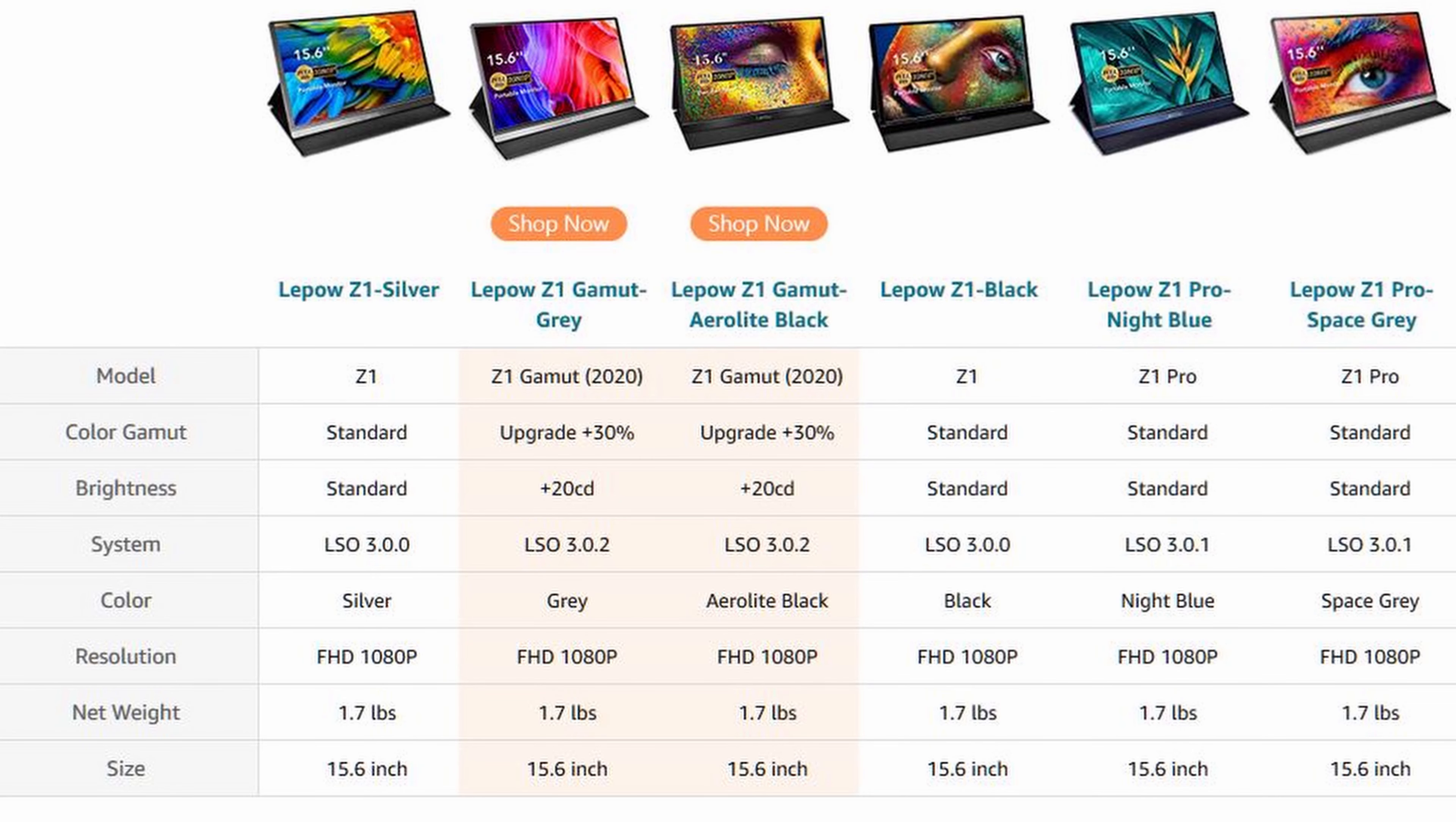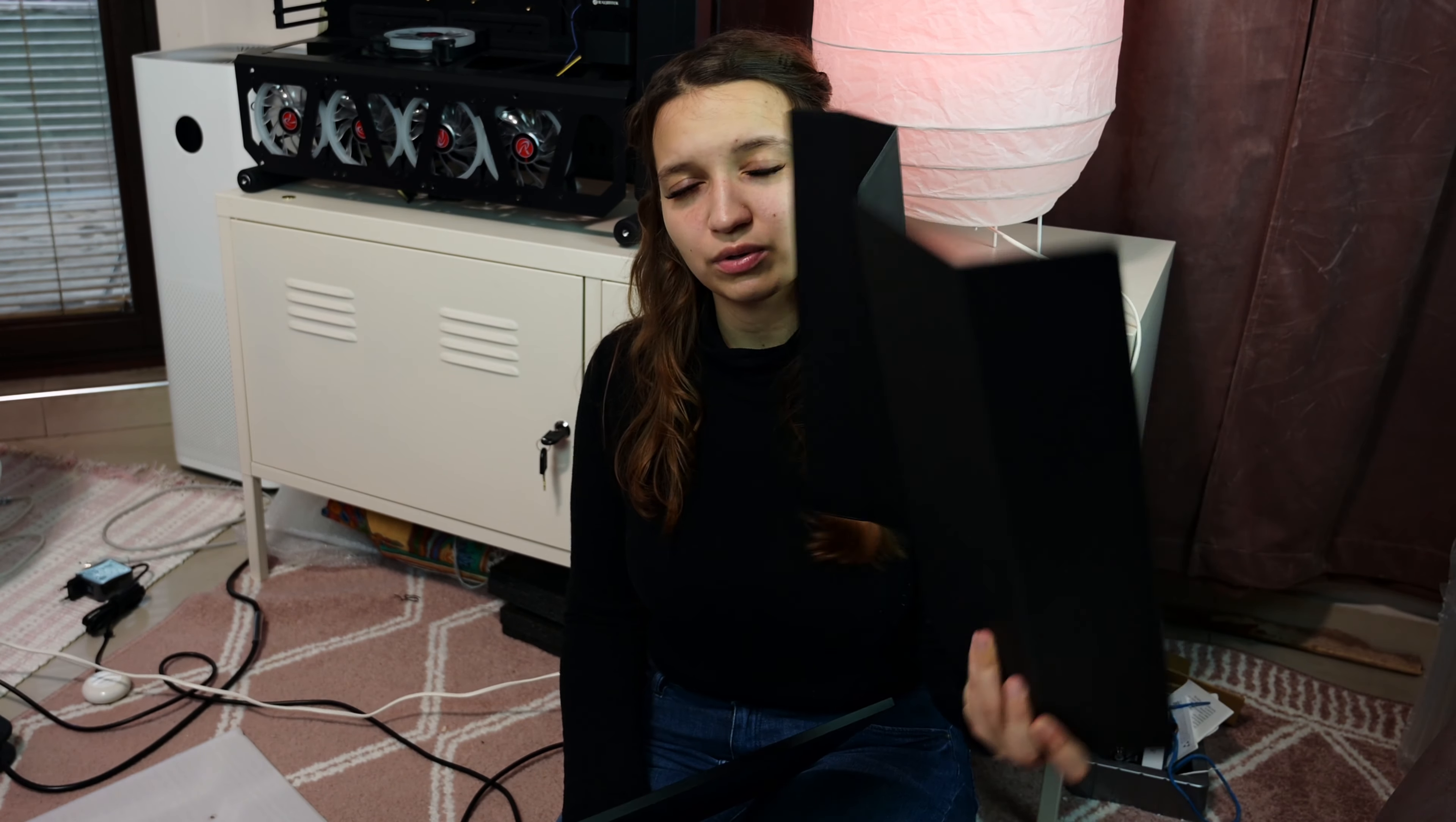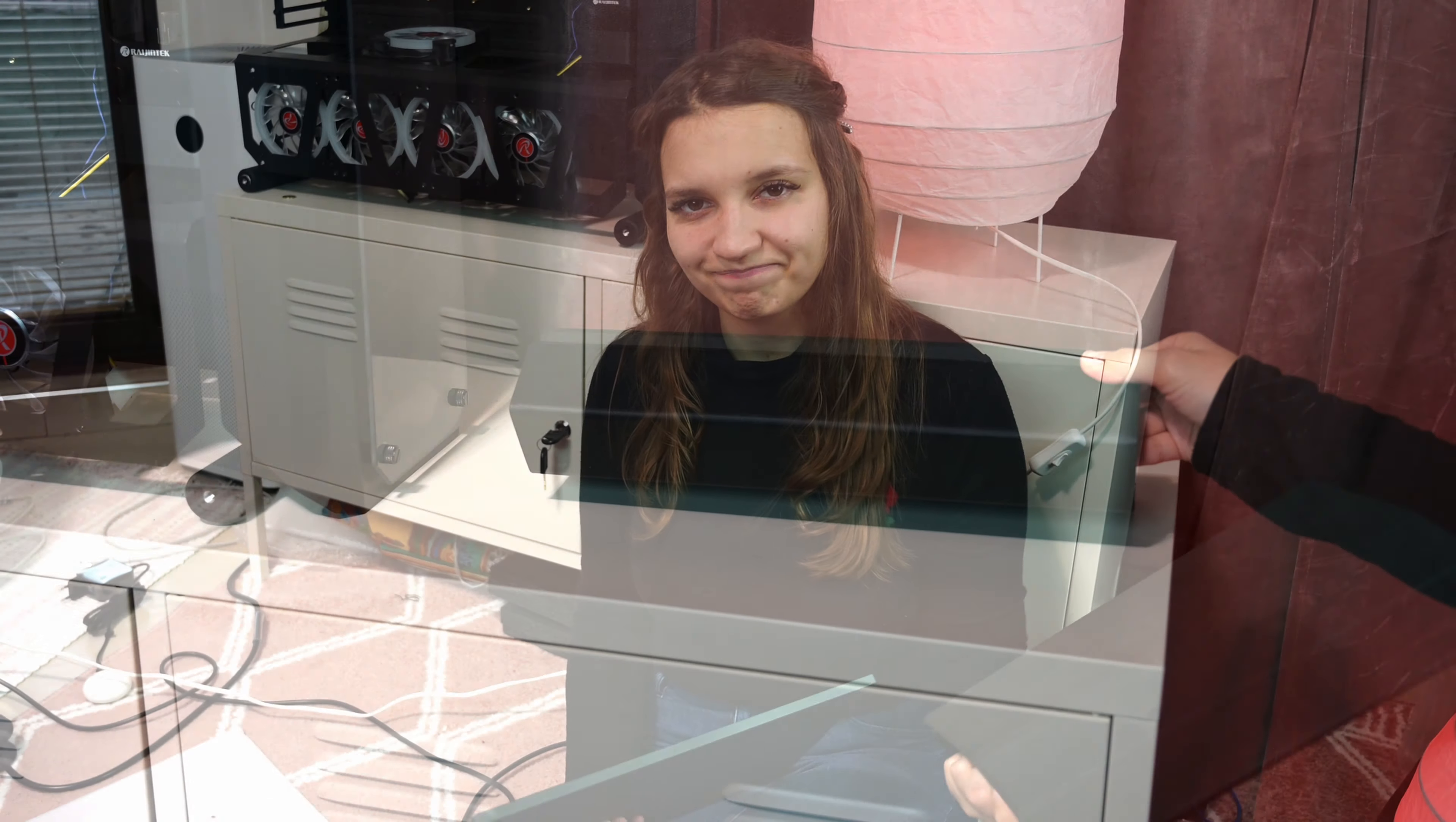This one has 300 nits maximum brightness which is not impressive because I'm used to 500-600 nits brightness but 300 nits is completely okay for something that portable and convenient. Now I'll put it on its stand so you would understand how it looks the full set with the PU leather cover.